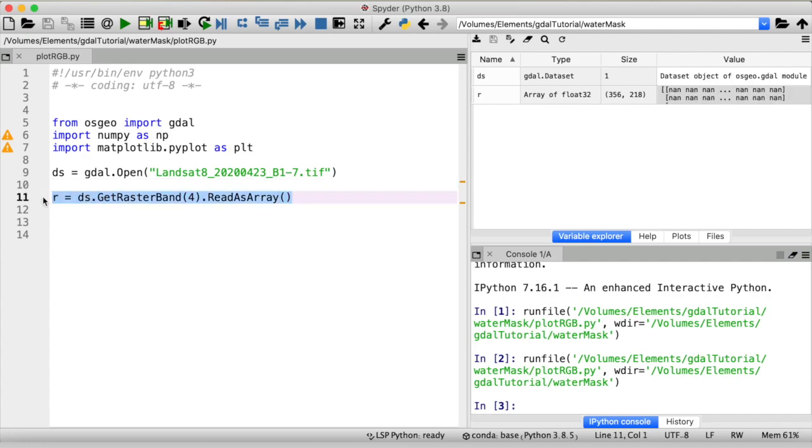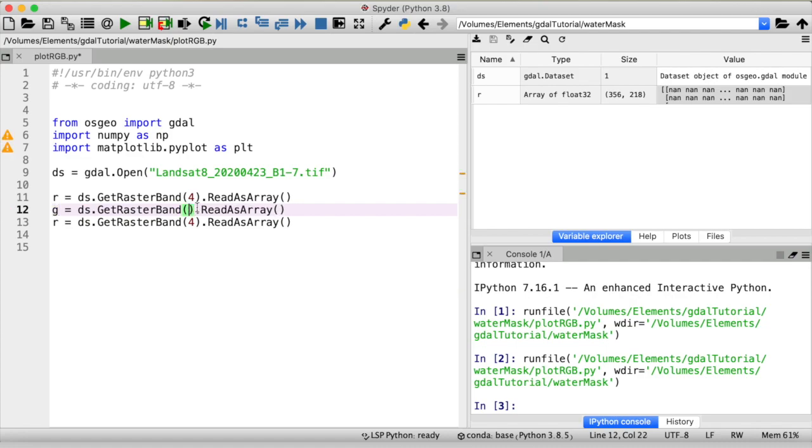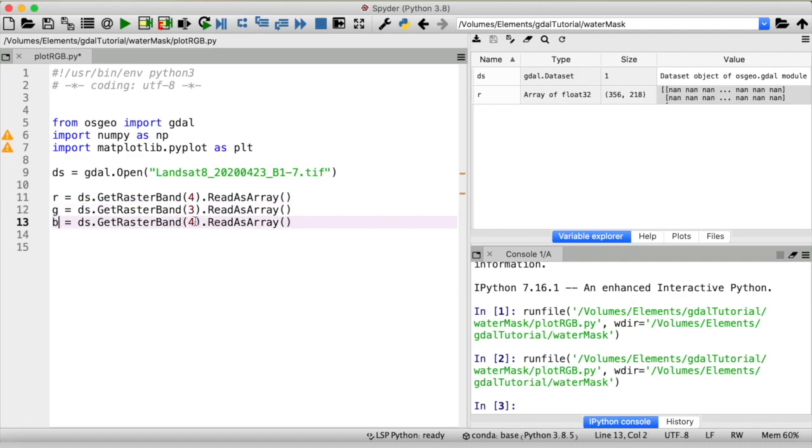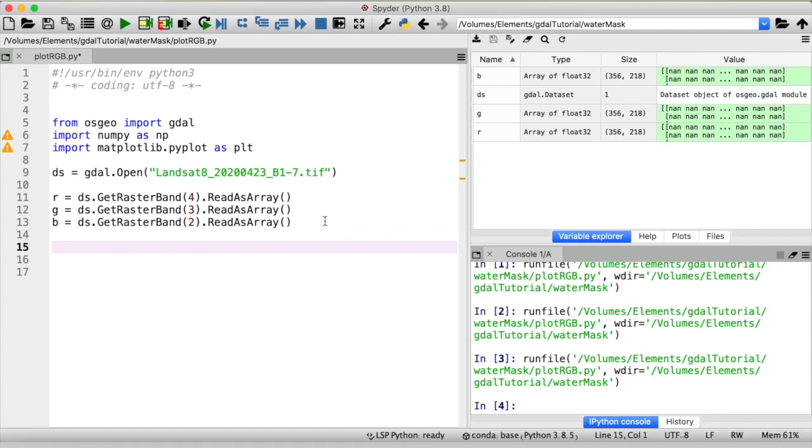So I'll just copy that. Green band is band 3 and blue band is band 2. Read all of this. And now we have three arrays from these three different raster bands that are all of the same size. Or you can close the GDAL dataset, don't need that anymore.